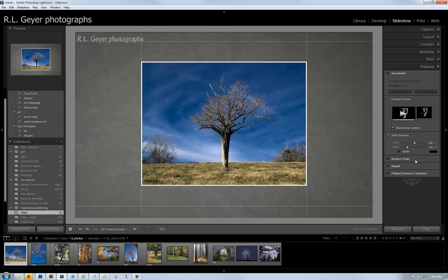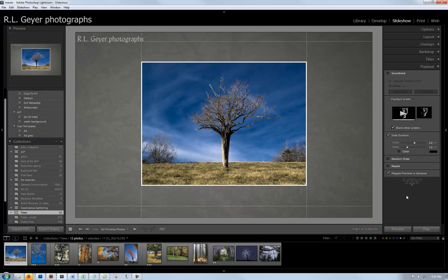Whether you repeat it or not depends on your application. If you prepare previews in advance, it'll write the images. If you don't, it may take a moment to get everything in focus. Now let's play this and see what it all looks like.